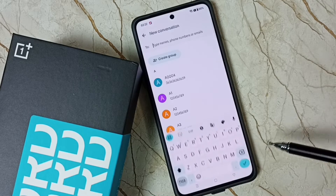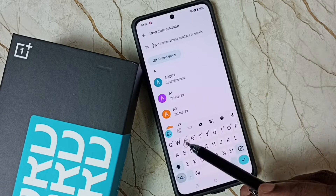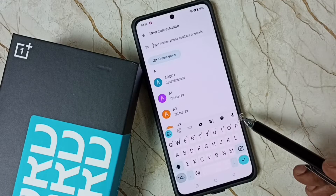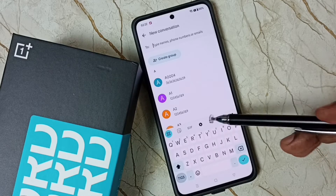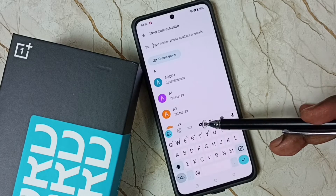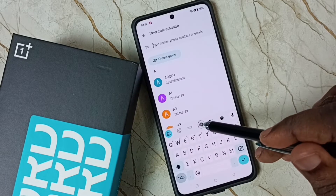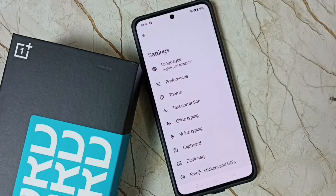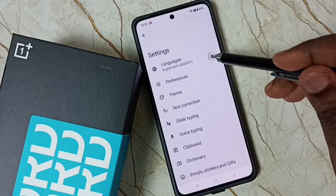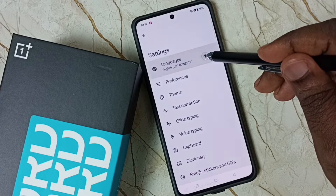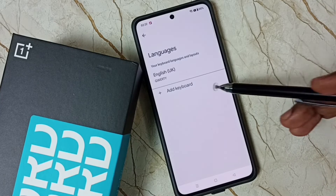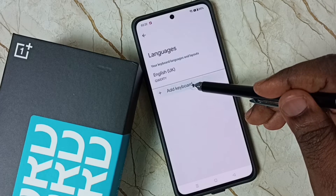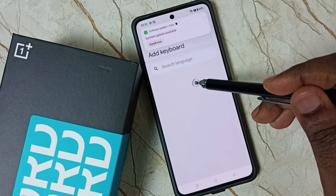Now here we can see the keyboard. Tap on the keyboard settings icon, then tap on Languages, then tap on Add Keyboard.